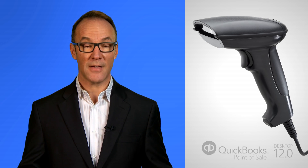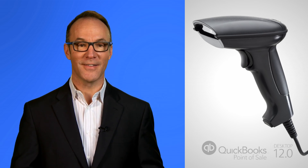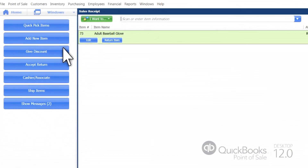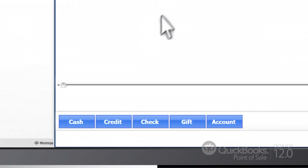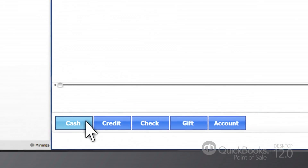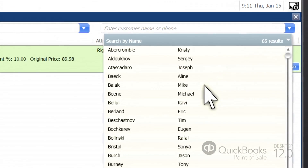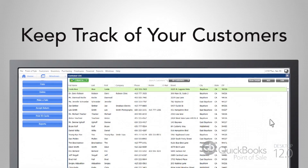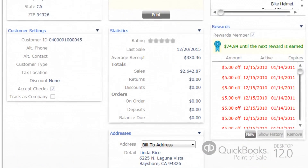It's even faster, and well, it's more fun. Add any discounts, pick a payment method, and add customer information on the spot, so you can keep track of what your customers are buying and get to know them better.